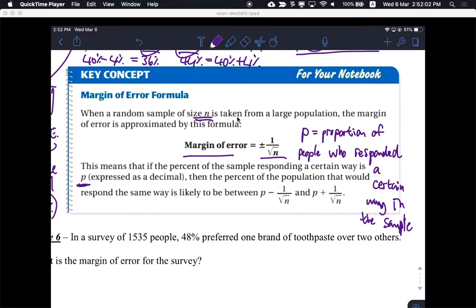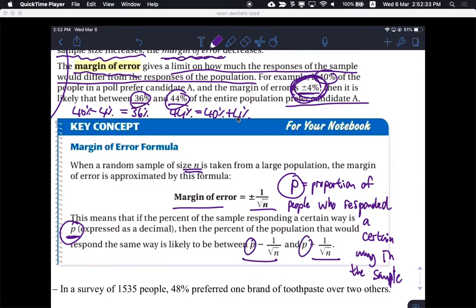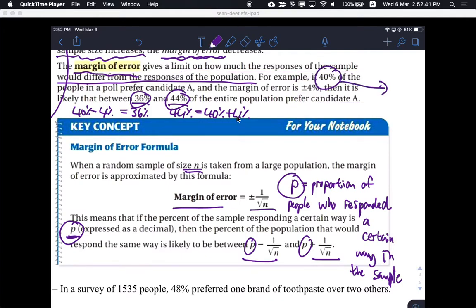You're not going to be asked to find P or calculate that number. It's more like: if they give you that number, can you do something with it? If I give you the proportion, can you build a simple confidence interval? They're showing you here what to do. The P value — the proportion of people in your sample that responded a certain way — is the number on the right. So this 40% was our P, and our margin of error was plus or minus 4%, right? That's where we got 40% ± 4%, which gave us the confidence interval.